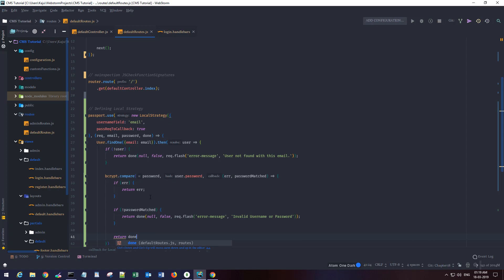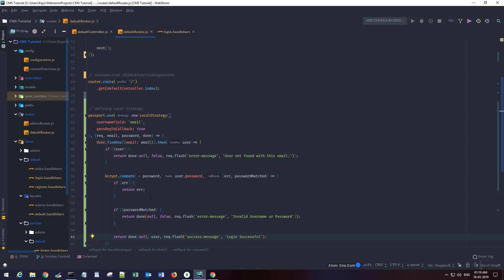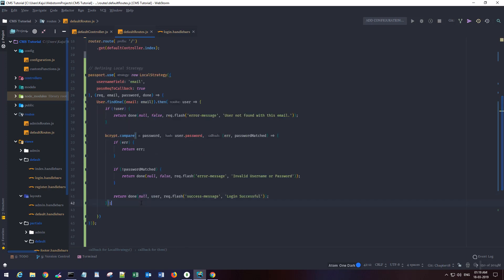And if everything is correct — a valid user is found and the password is correct — then we want to return the user with a flash success message saying 'login successfully'. Then we close all the brackets.